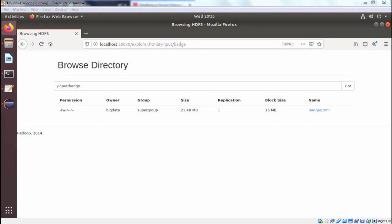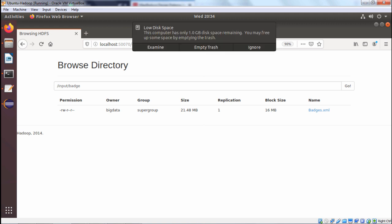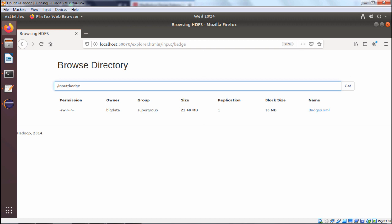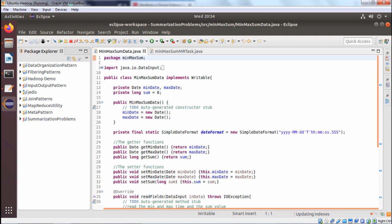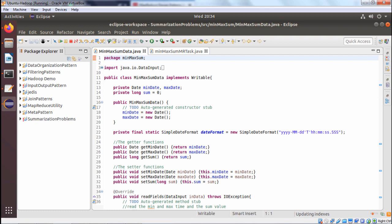We are discussing the min-max-count problem in a summarization design pattern. We are having this file system here with the file batches.xml. Batches.xml is our input file, and it is under the folder input/batch. We are opening Eclipse, and here we are having two Java classes: MinMaxSumData.java and MinMaxSumMRTask.java.